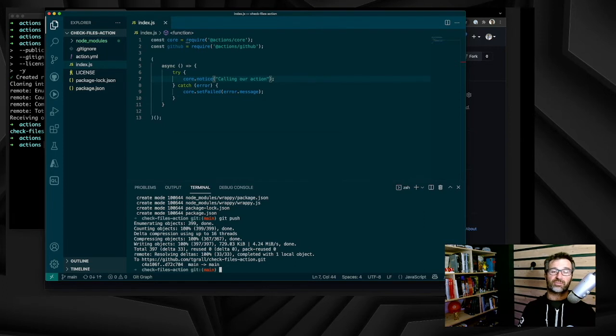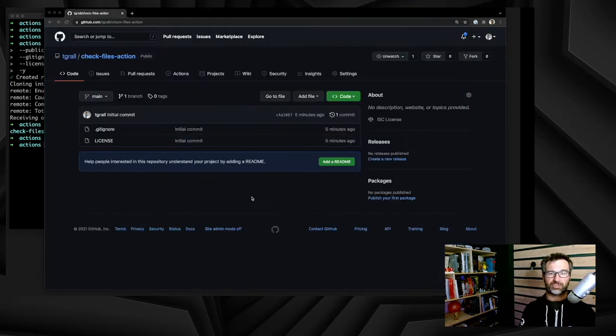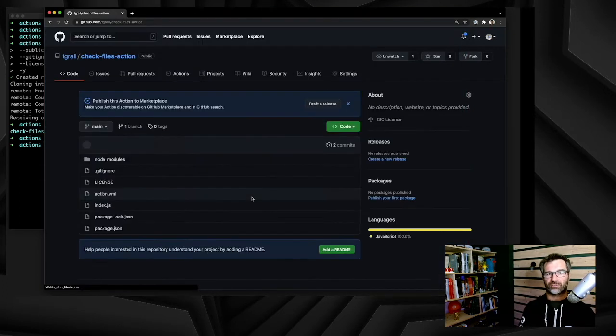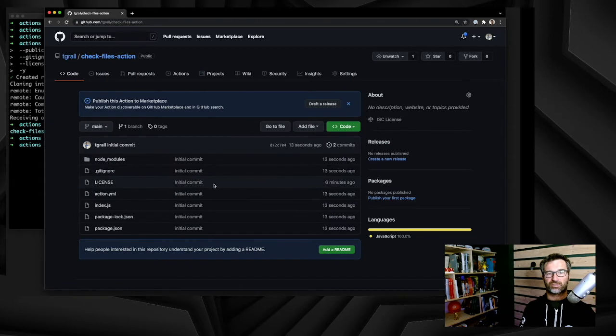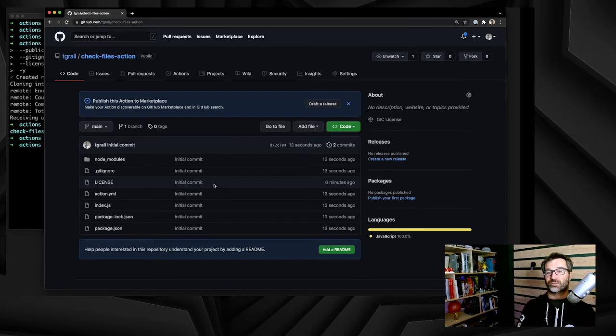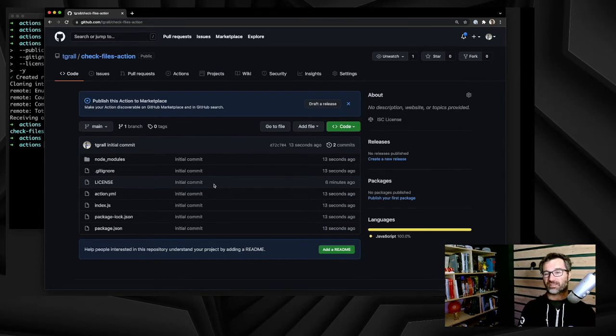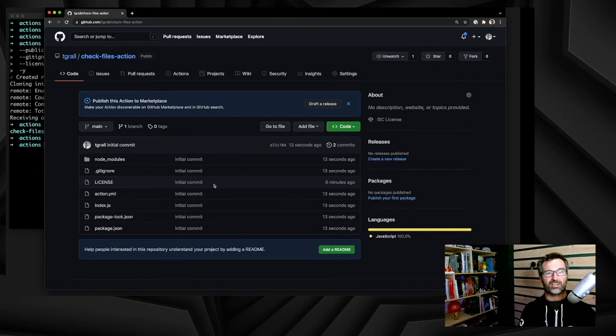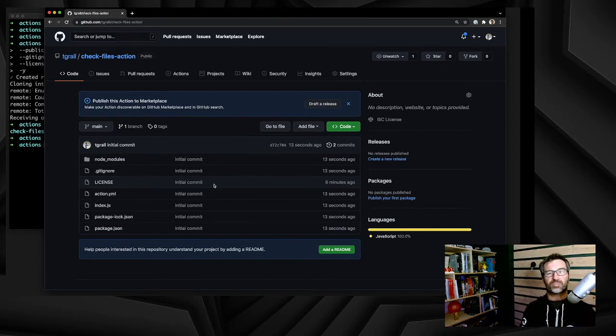The best way to test the action is to create a new repository. Let's see, everything has been pushed. As you can see at the top of the repository, we see publish this action to the marketplace. So you can, if you want, share your action with the community, make that available on the marketplace. Quite exciting and quite easy.